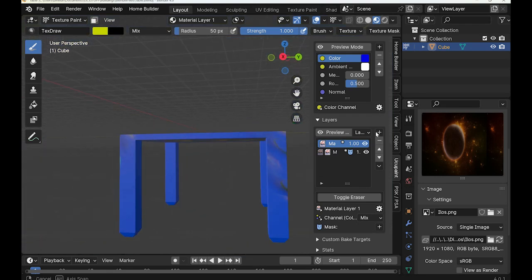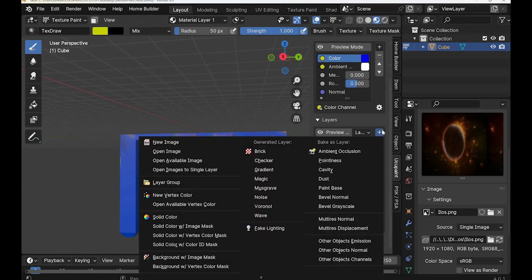How long are you going to keep painting? Oh, that's a... no, I'm basically done. I'm just going to add another thing.